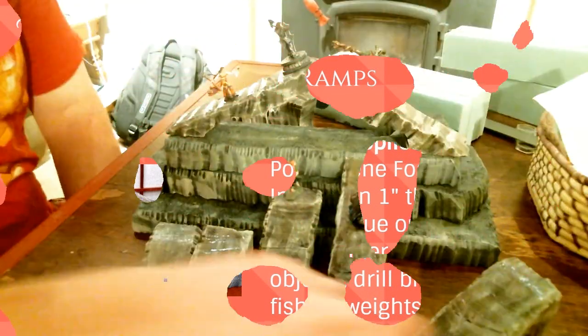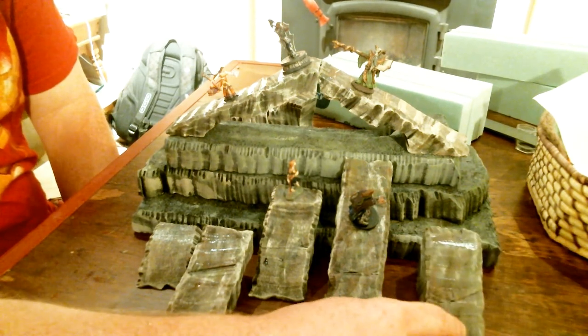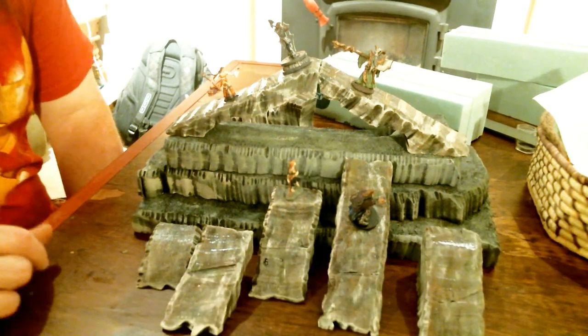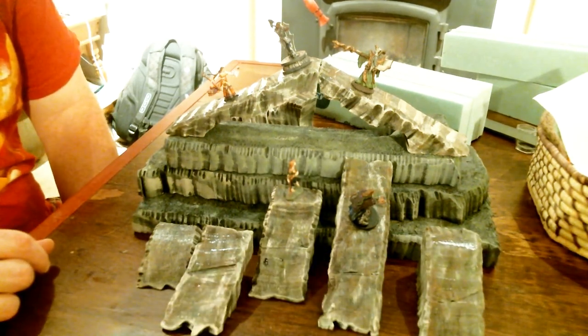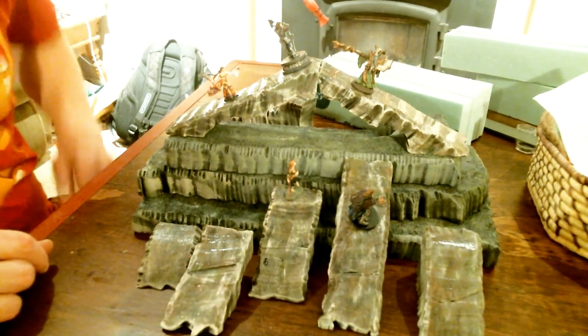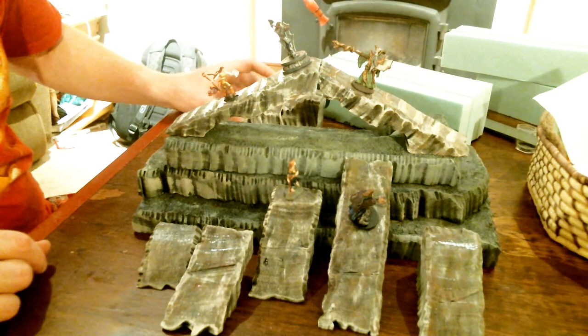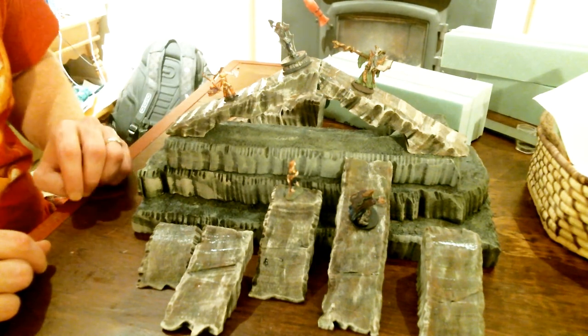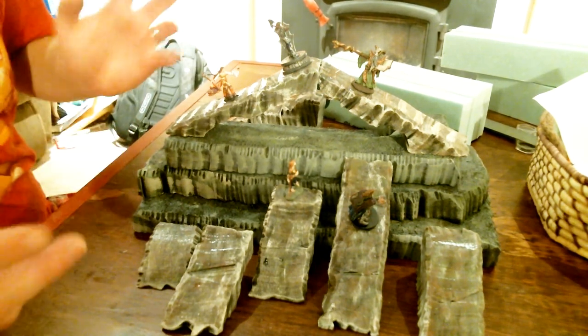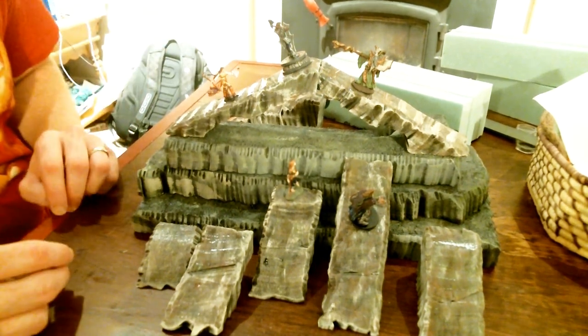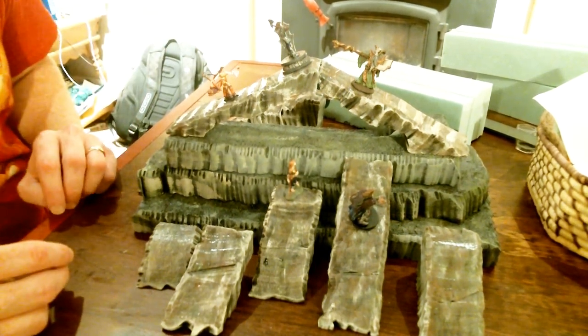So today we're going to take a look at how to make some cave style ramps that I made and I thought there's a couple of nifty things on these that are interesting and worthwhile to make a new video on.